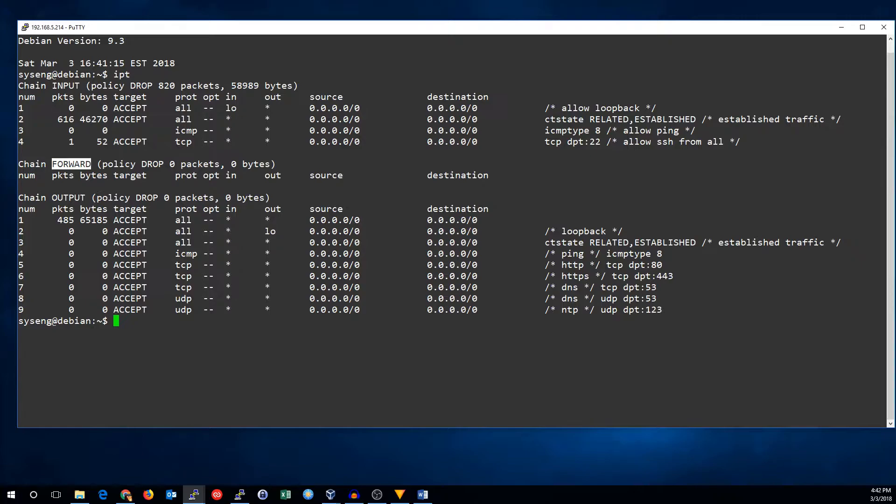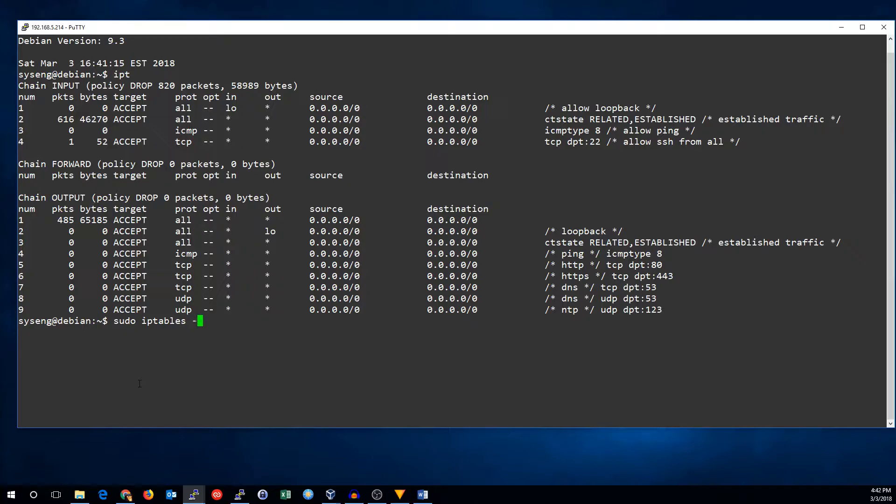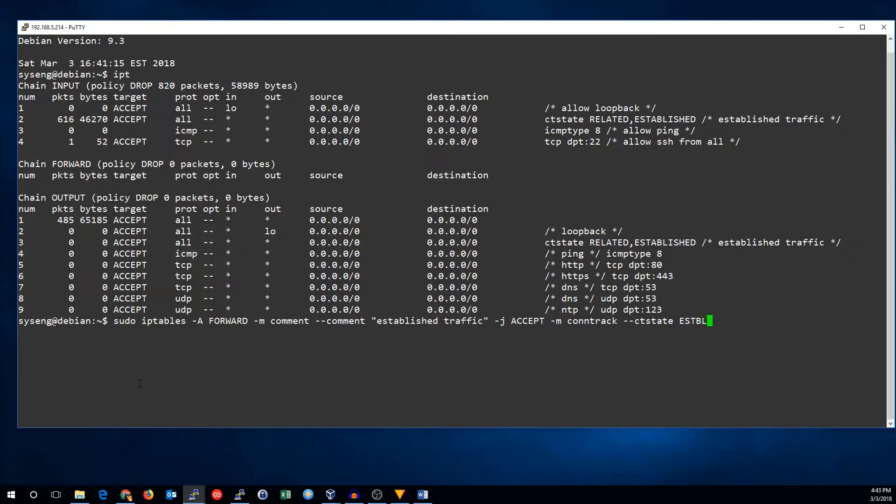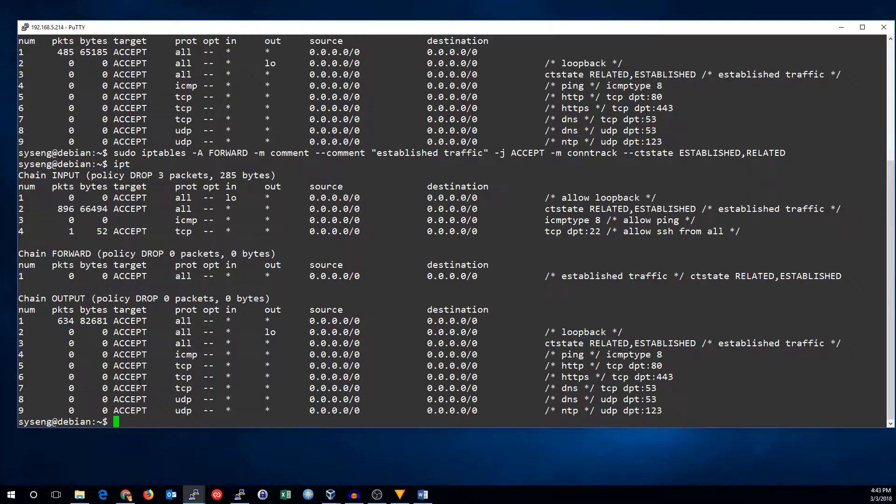So, the first thing we need to do is add an established traffic rule to the forward chain. This will do the same thing to forwarded traffic that the input and output rules did for traffic to and from the firewall. So, let's go ahead and add that rule. Just like the other two rules, we're going to append it to the forward chain. Established traffic. Okay. We now have that rule.